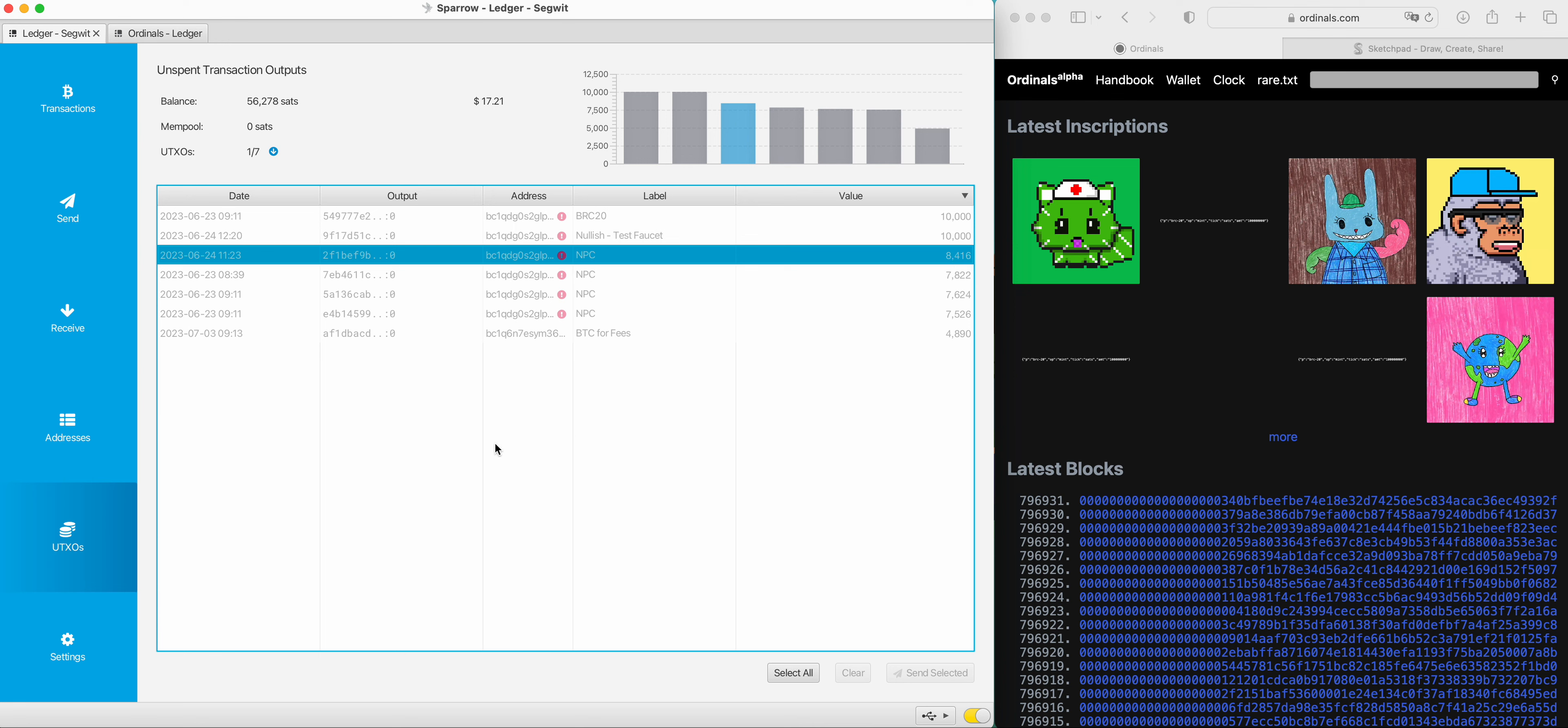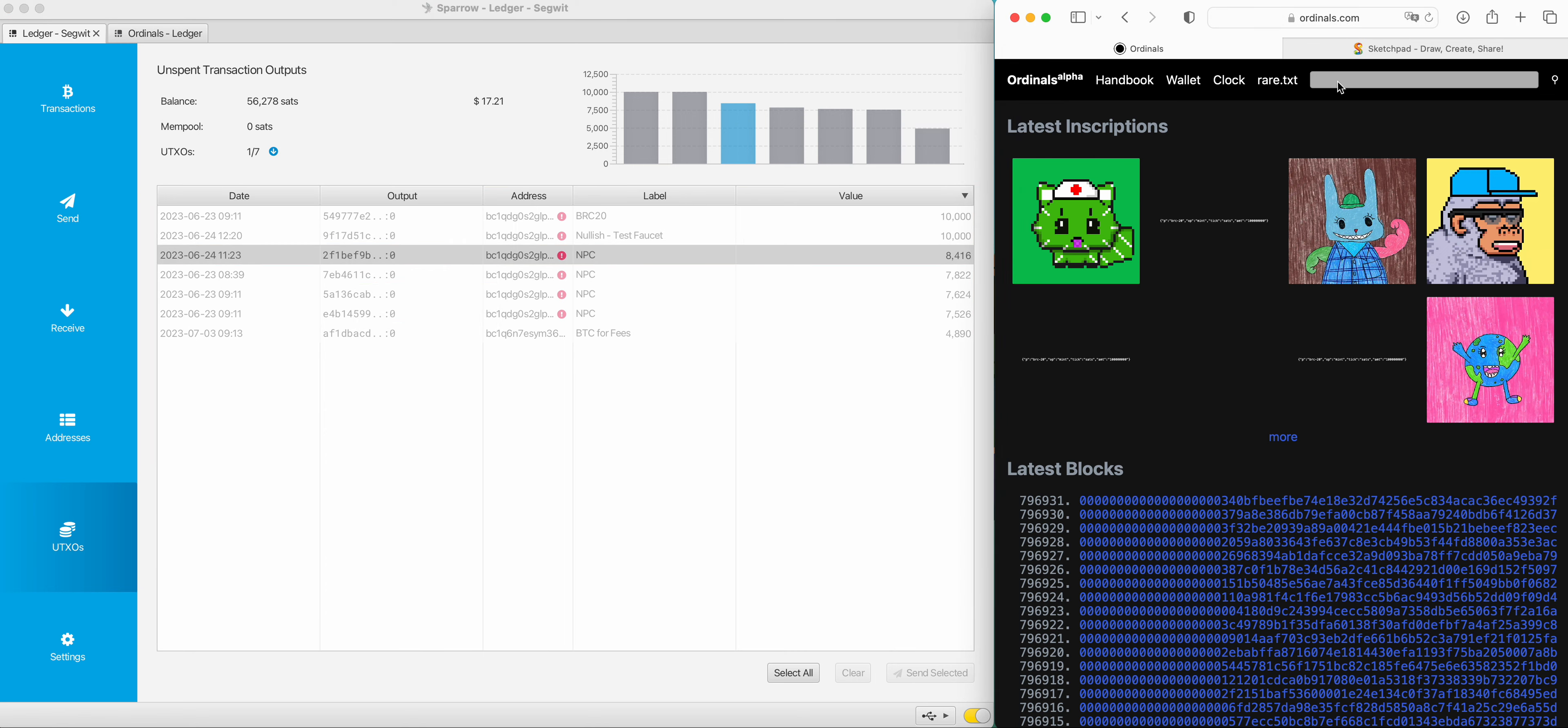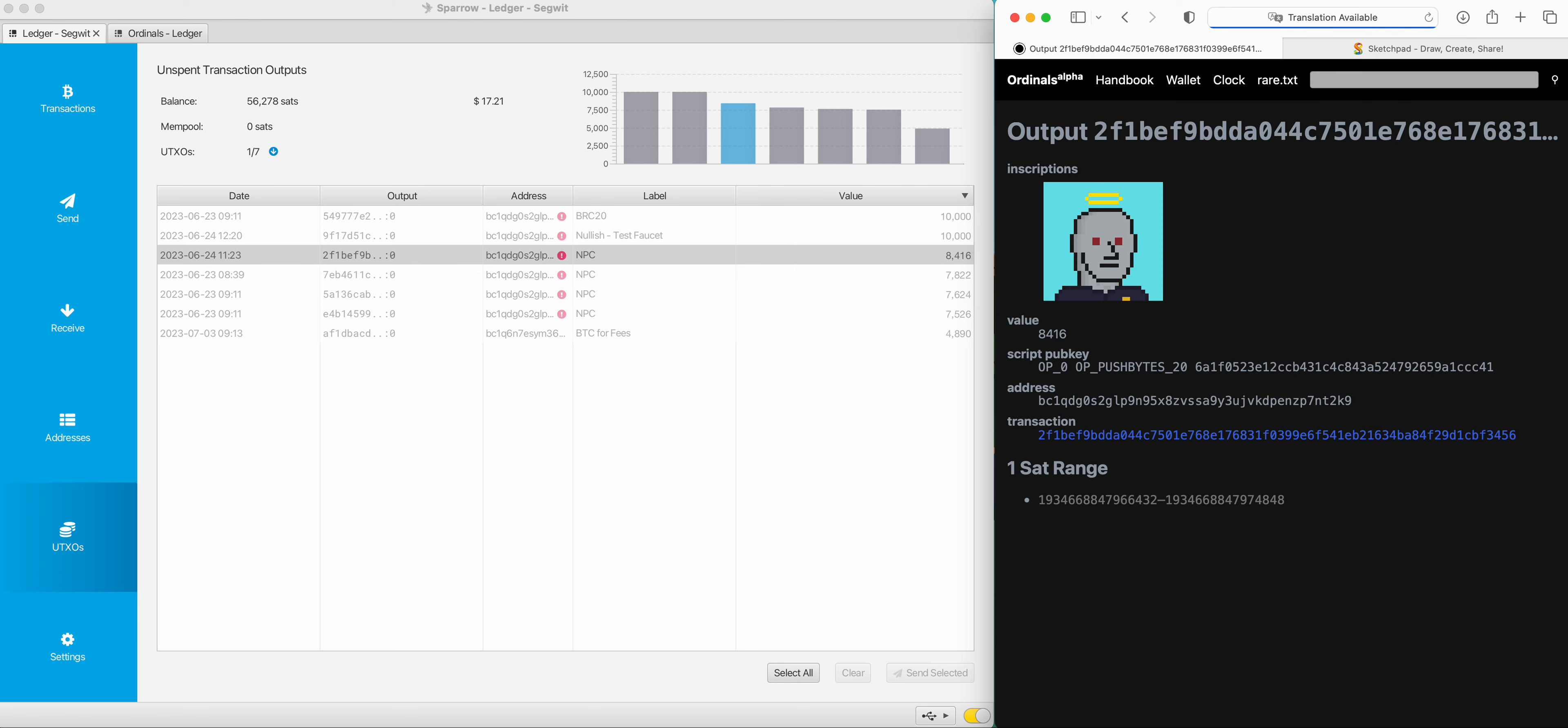UTXO is basically a way for the network to know this can be spent from this address. So if I copy this transaction output, go to ordinals.com and paste it in, we'll be able to find out more information. We can see that there is an inscription here.